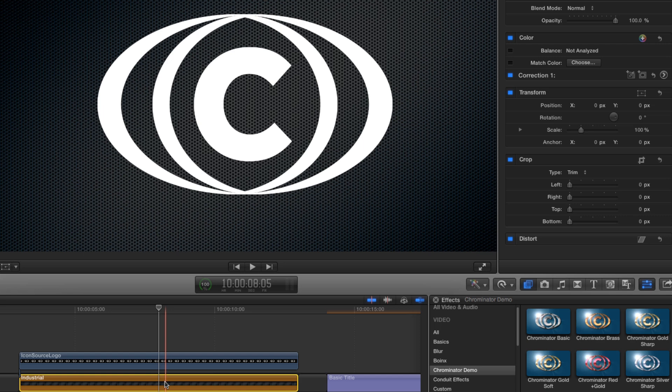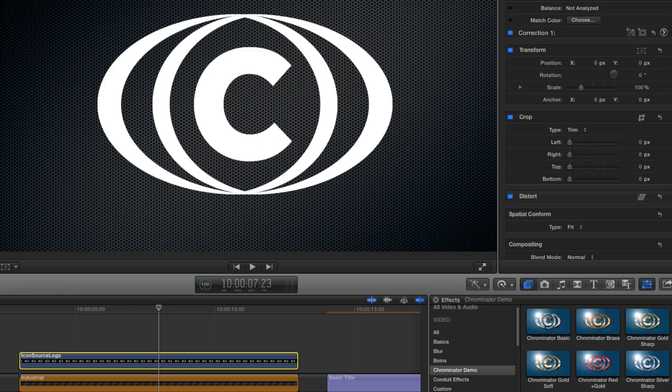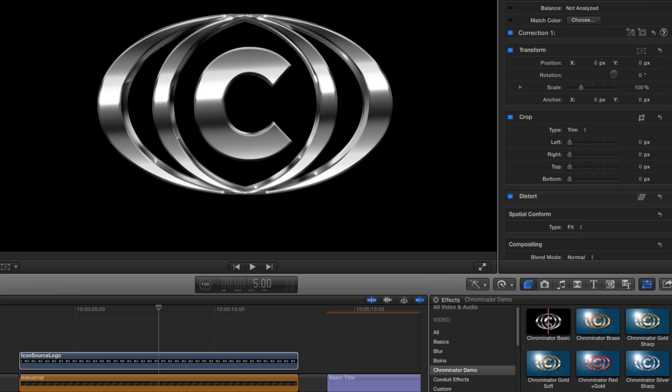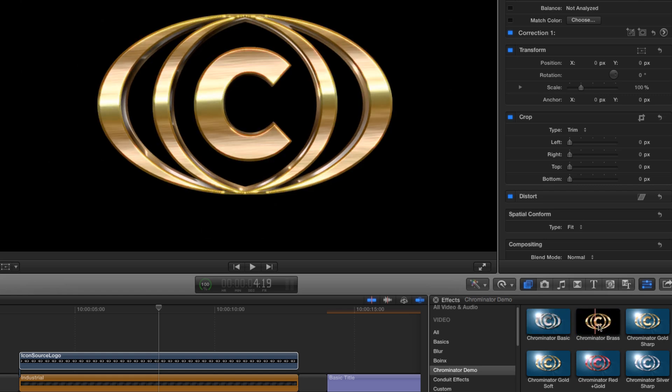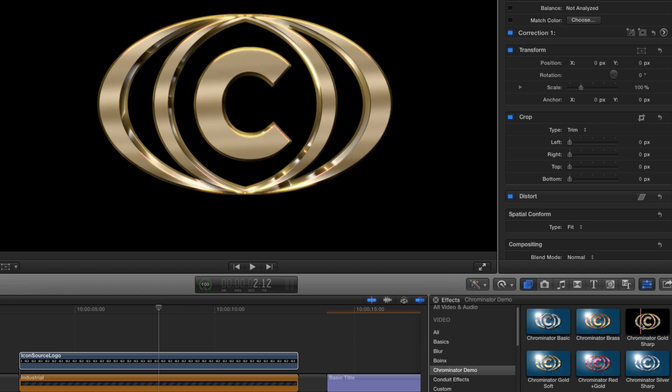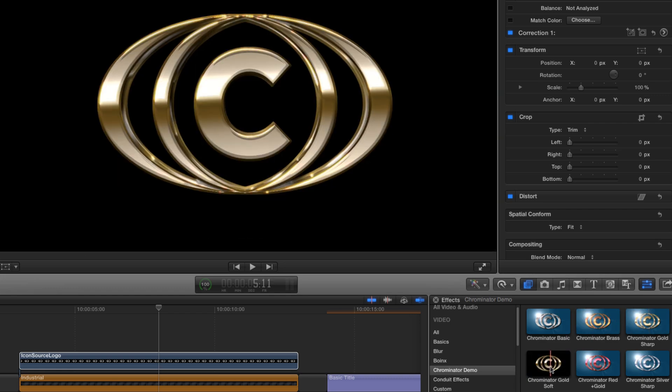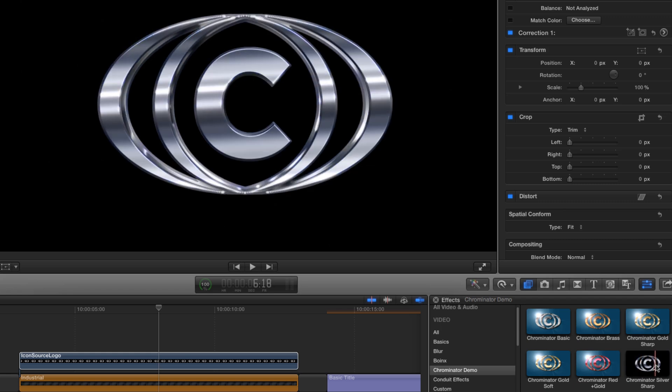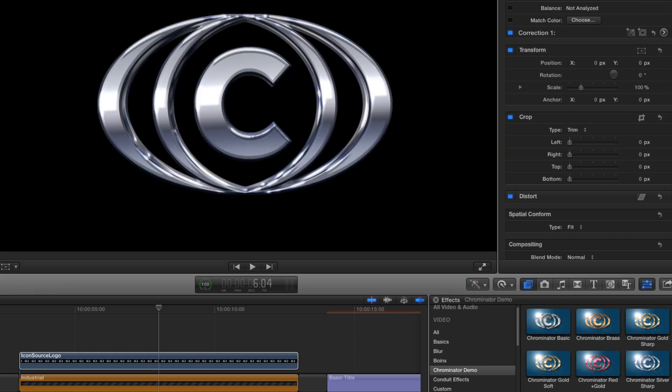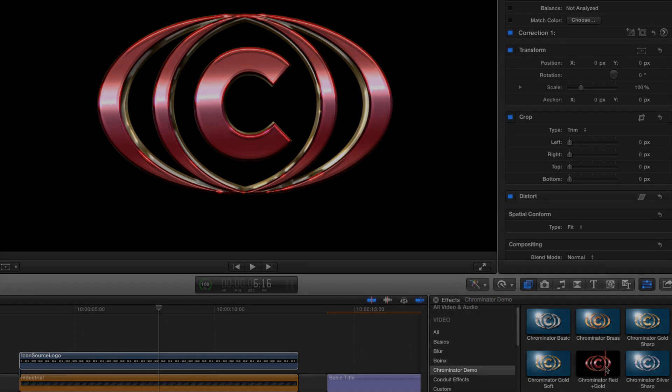But first let's go to the effects browser and find Tokyo Chrominator. There are seven options to choose from, as we can see as we mouse over them. We've got a basic grayscale version, a brass version, two different gold looks, two different silver looks, and a look that combines red and gold.